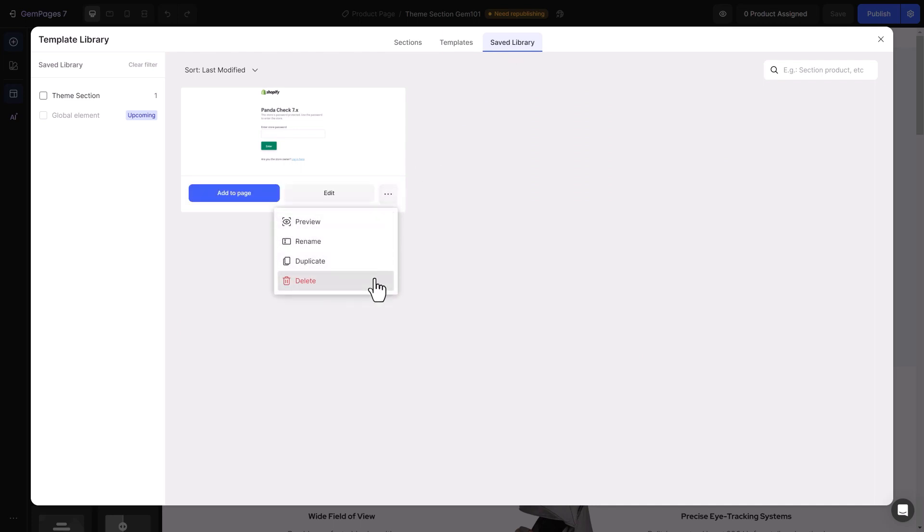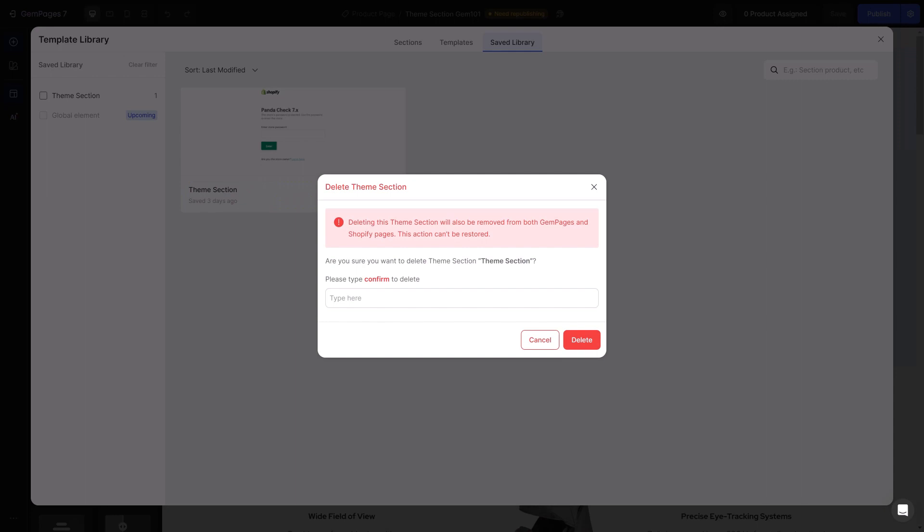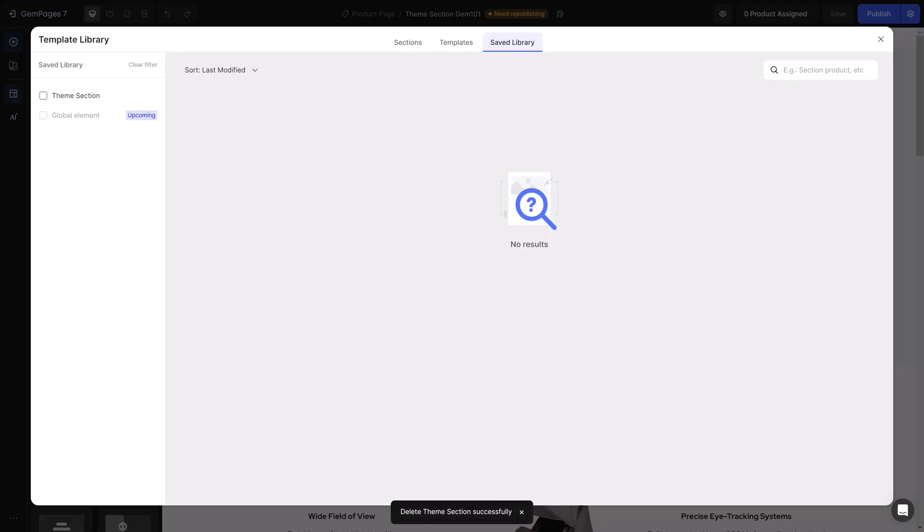A pop-up will appear, asking for confirmation. Please note that deleting a theme section will remove it from all pages where it's used. So if you're sure about it, type Confirm and click Delete.